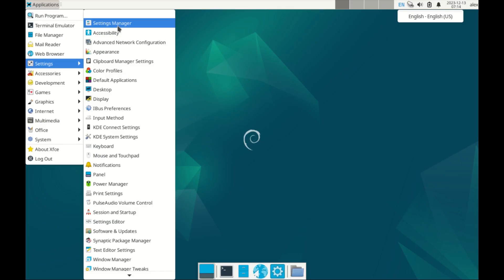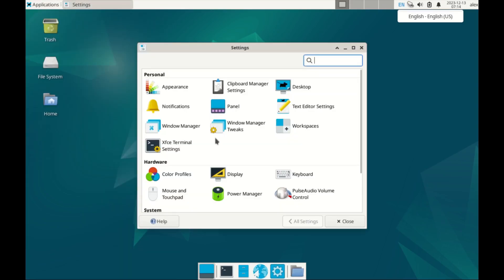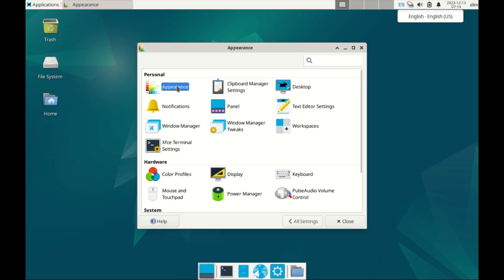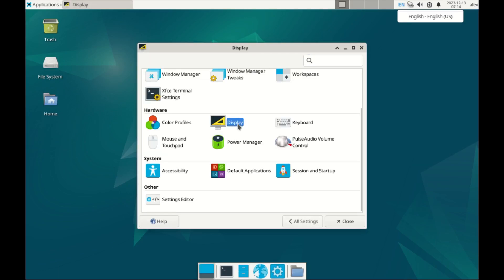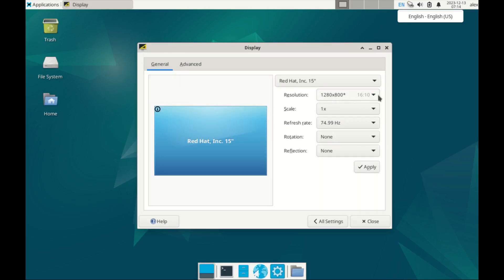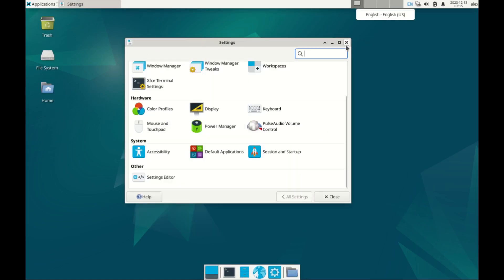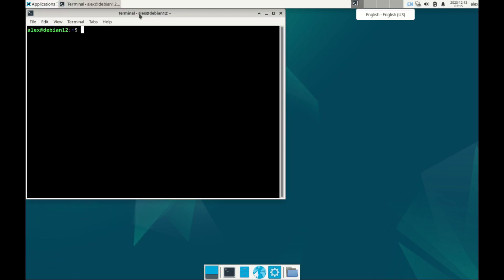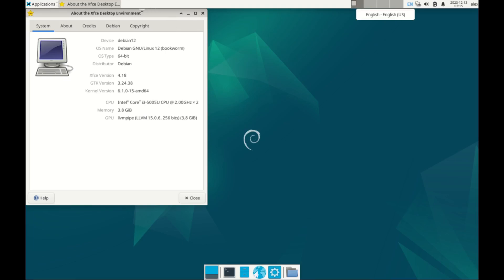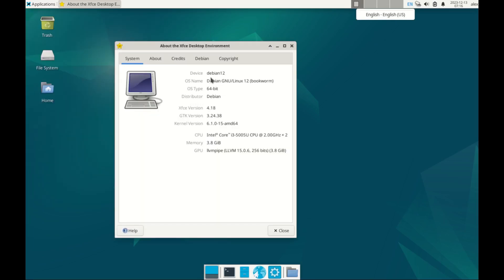Let's go to settings and then the settings manager. Here you can change a couple of things. In the display, you can change the resolution of your screen and so forth. These are the XFCE terminals. Let's go to About XFCE — we have the system Debian 12, XFCE version 4.18, GTK version 3.24, and the kernel is the same. The rest is just the usual stuff.